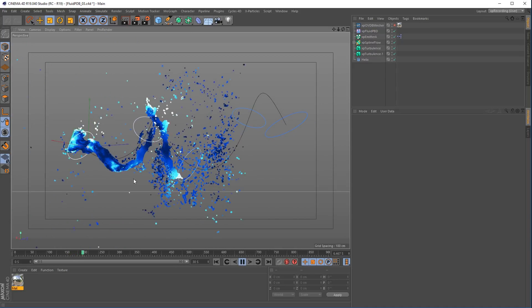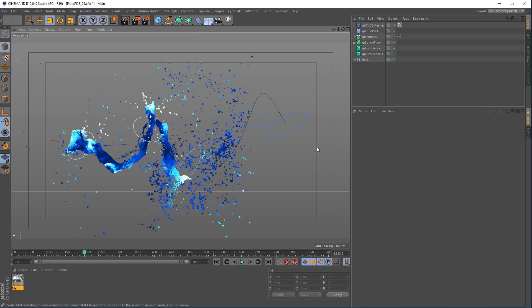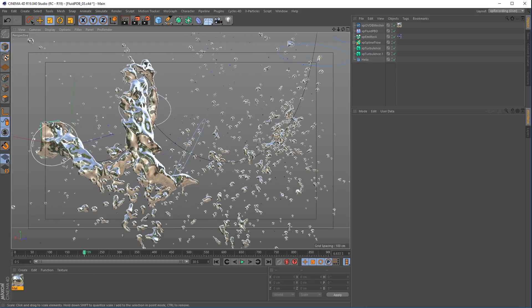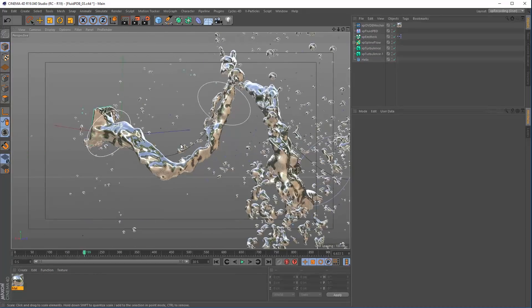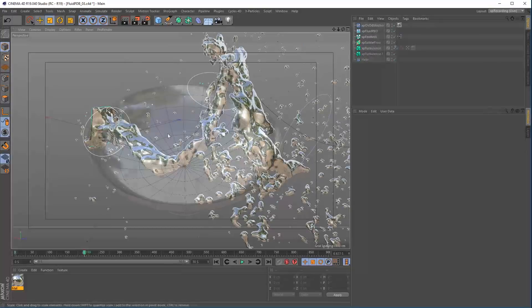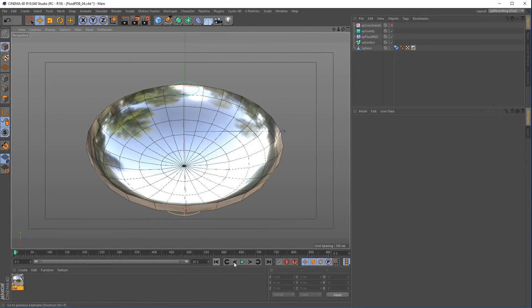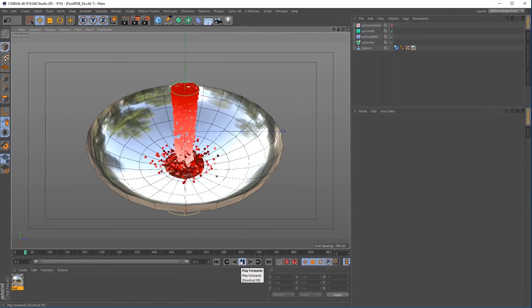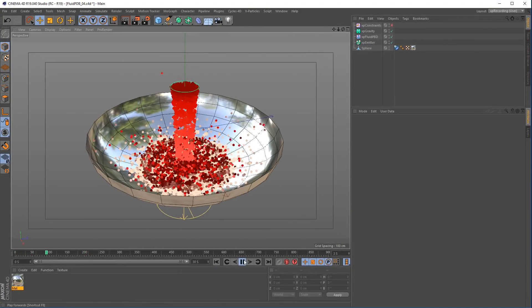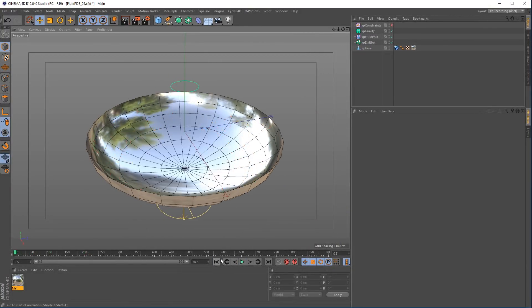Add the OpenVDB mesher and get fast, interactive fluid animations at your fingertips. The new Fluid PVD solver works with all X-Particles systems.